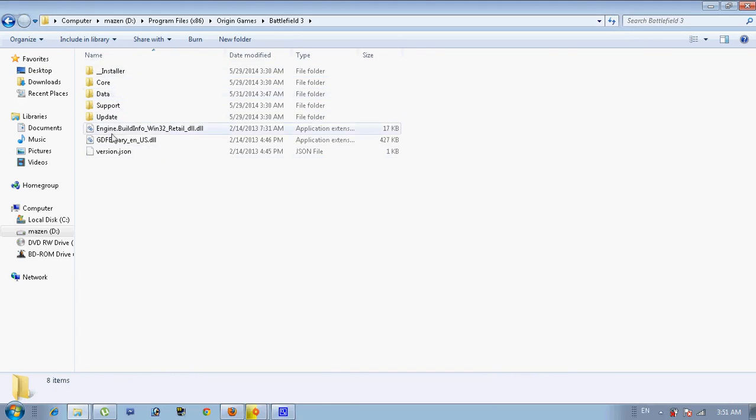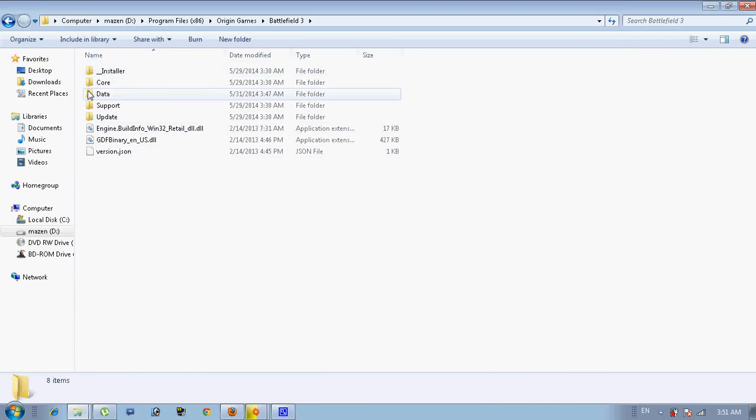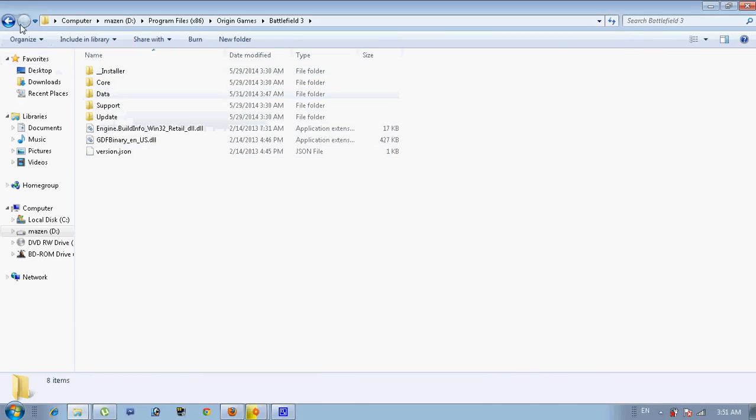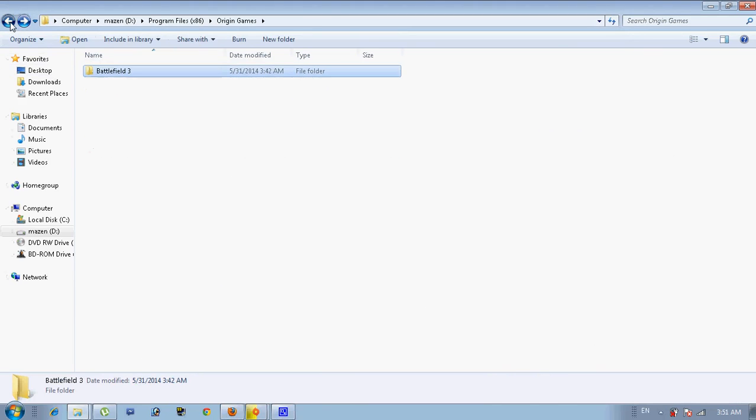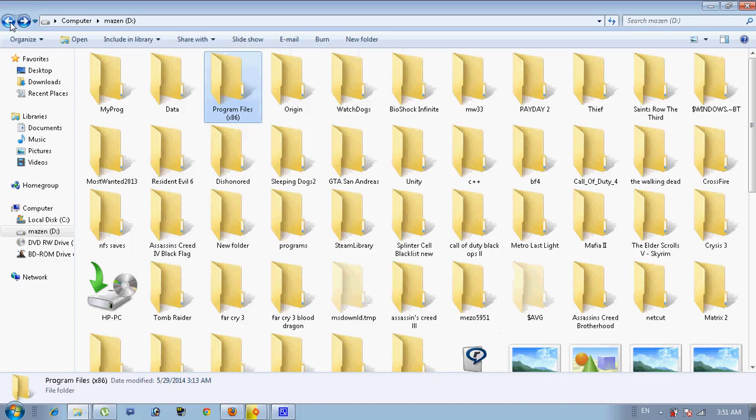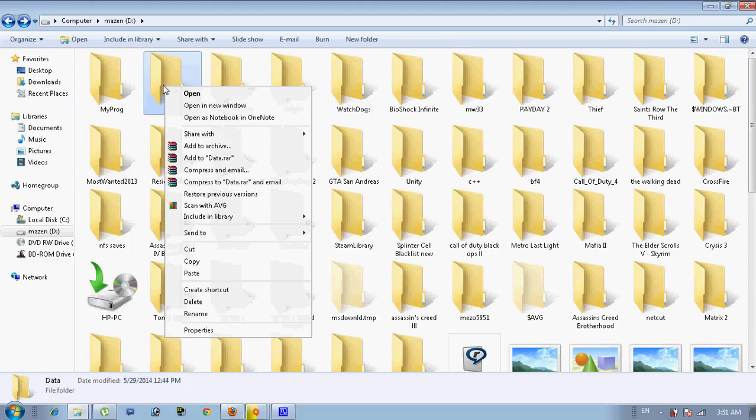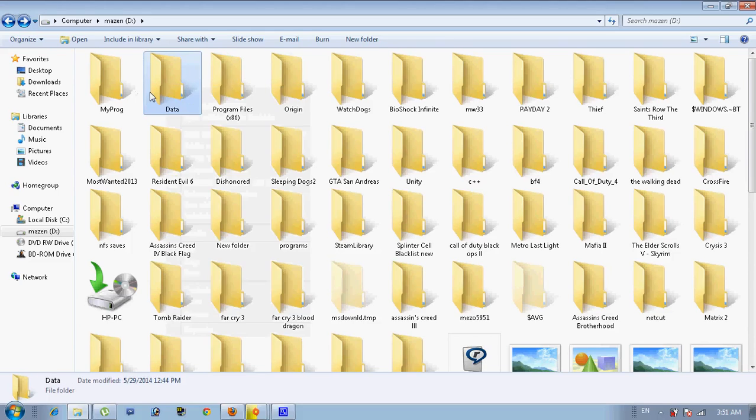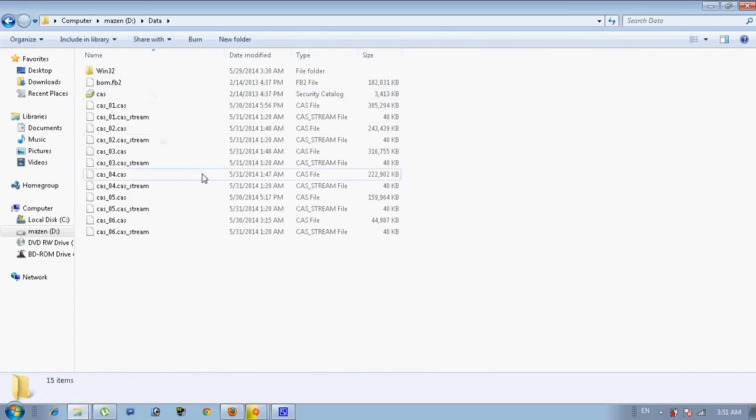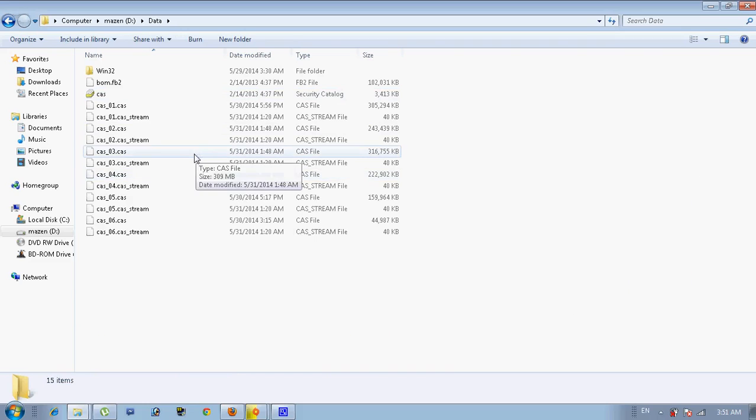And if you open it, you will find this data - the data I got. Here we go, I just made a backup for it. Here it is, this is what I had in my old Battlefield 3 that I was downloading.